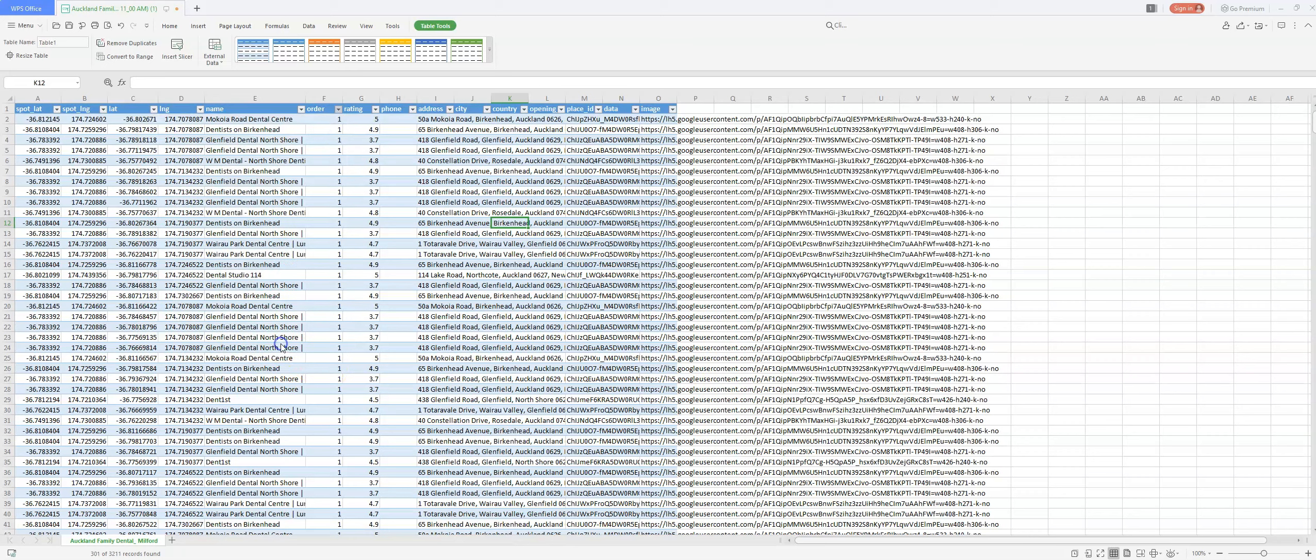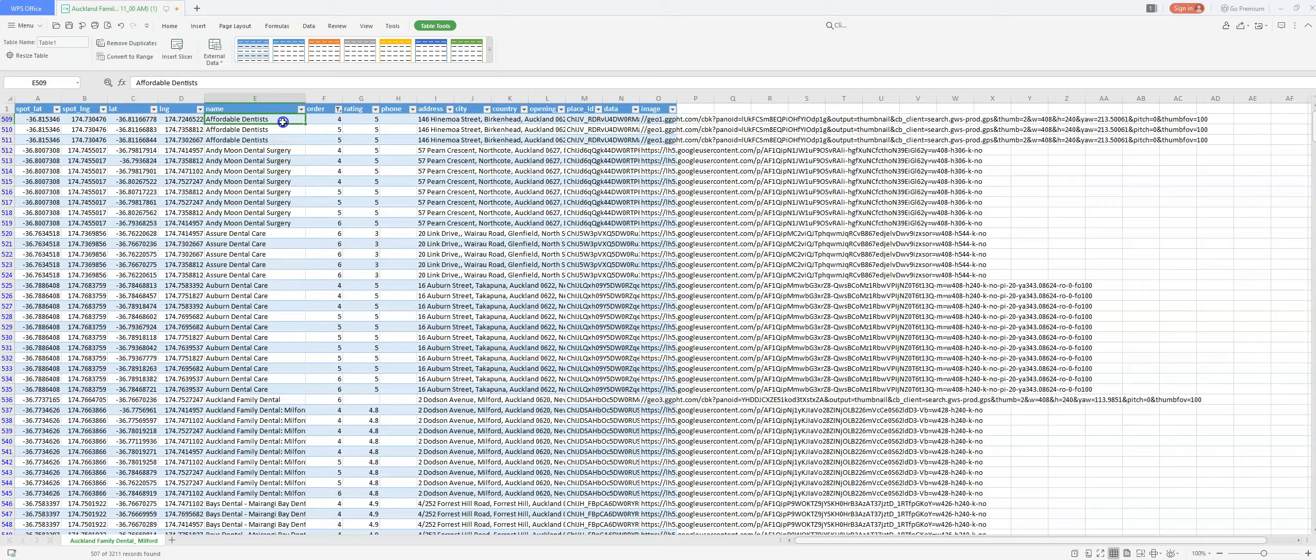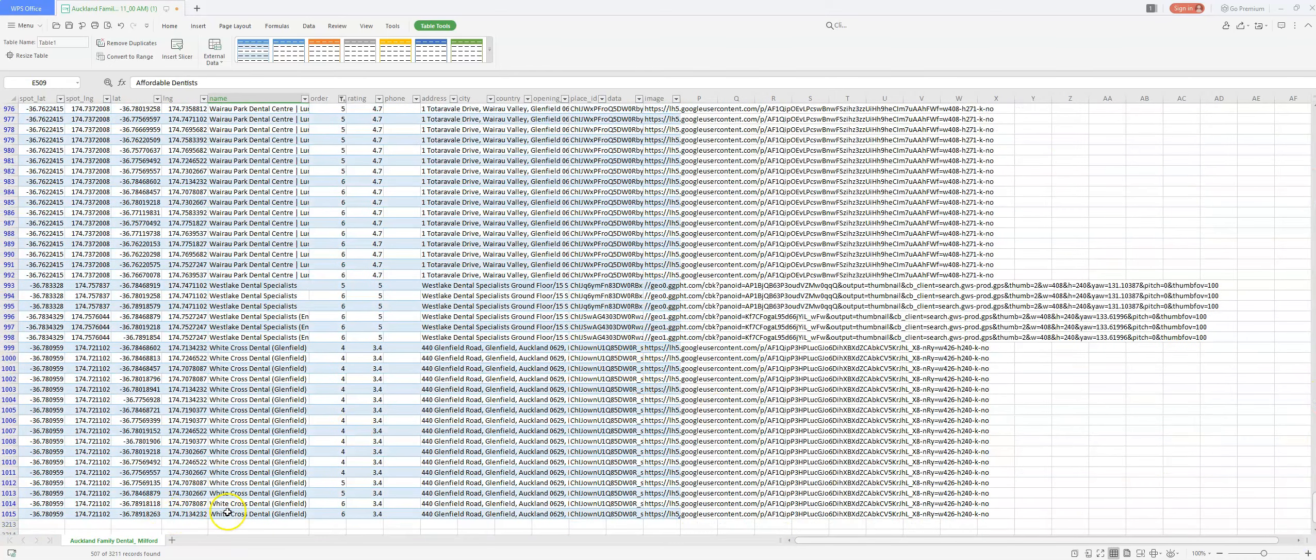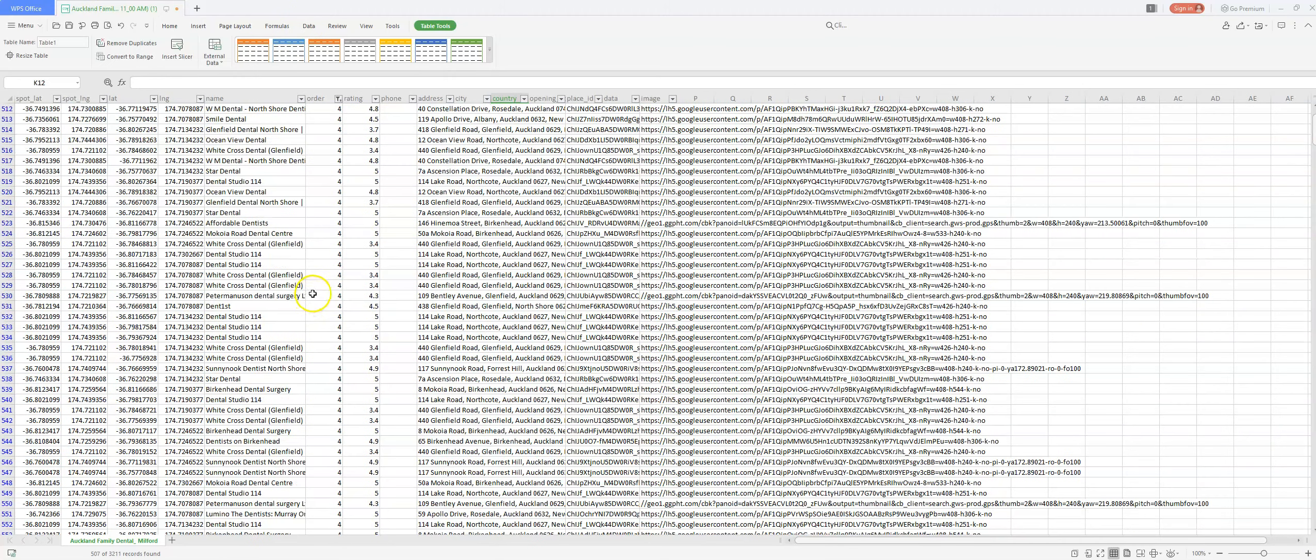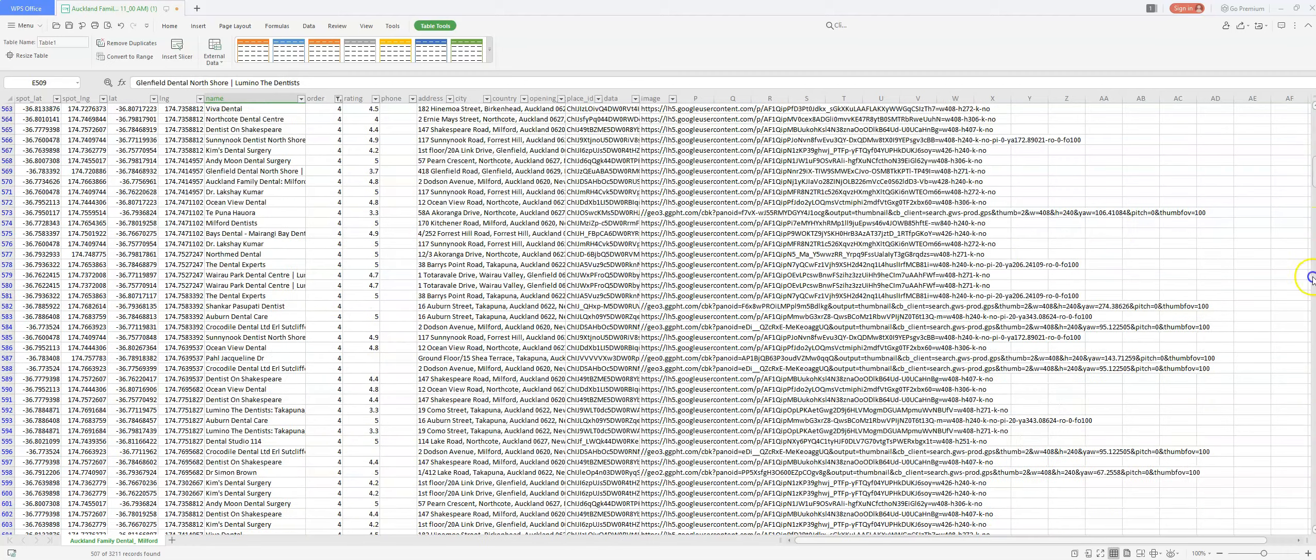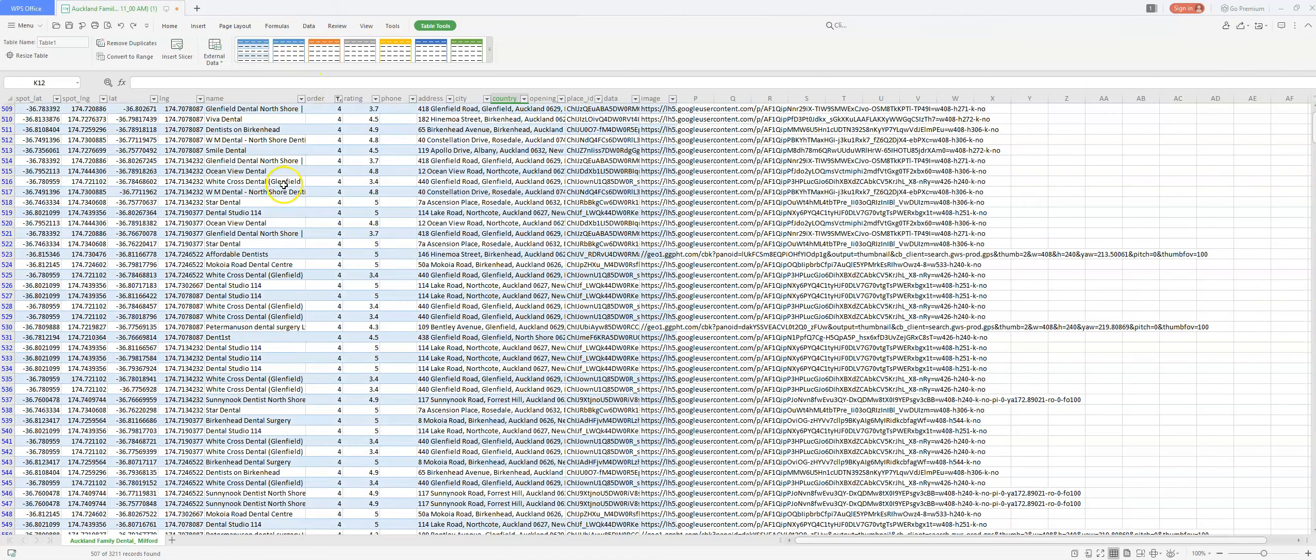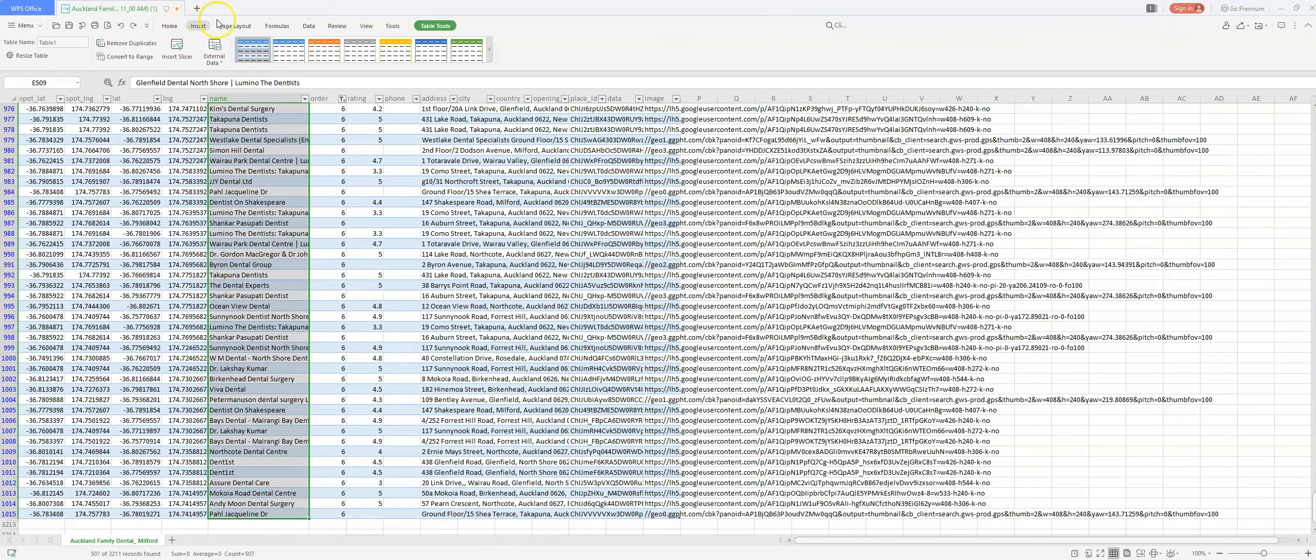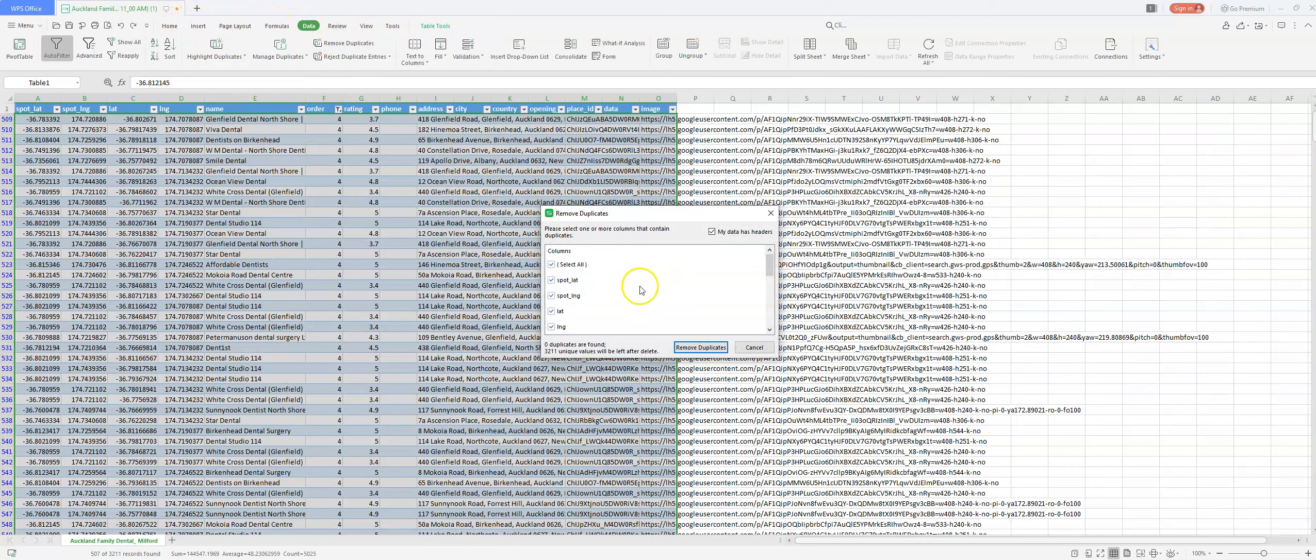So now I press OK. Now I only see listings that are 4th, 5th or 6th in maps in any of those nodes. Once again, I'm going to sort by the name, select everything here. We're going to go to data, remove duplicates.